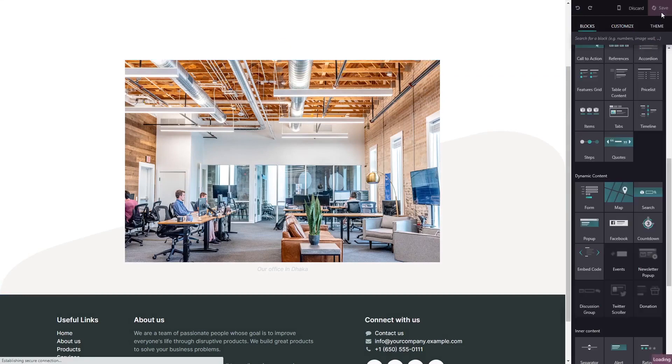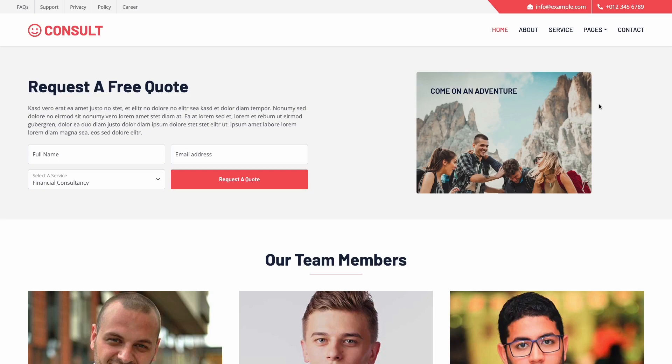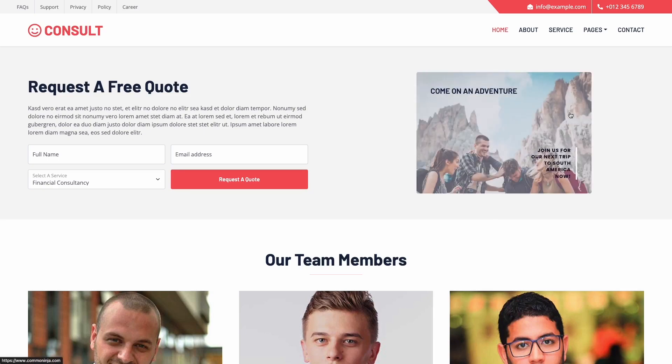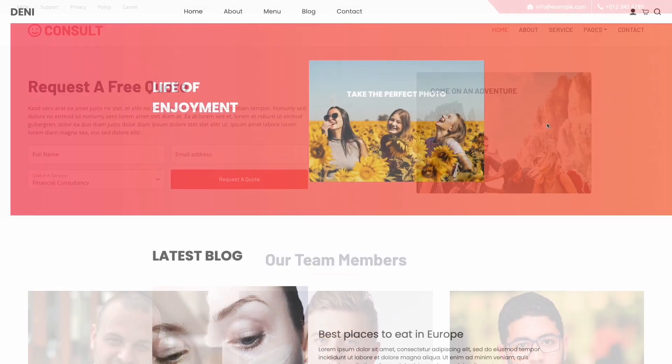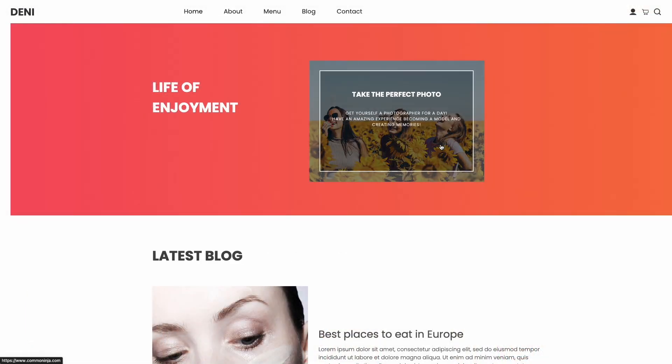And that's it. Now the image hover effect widget will show on your website.